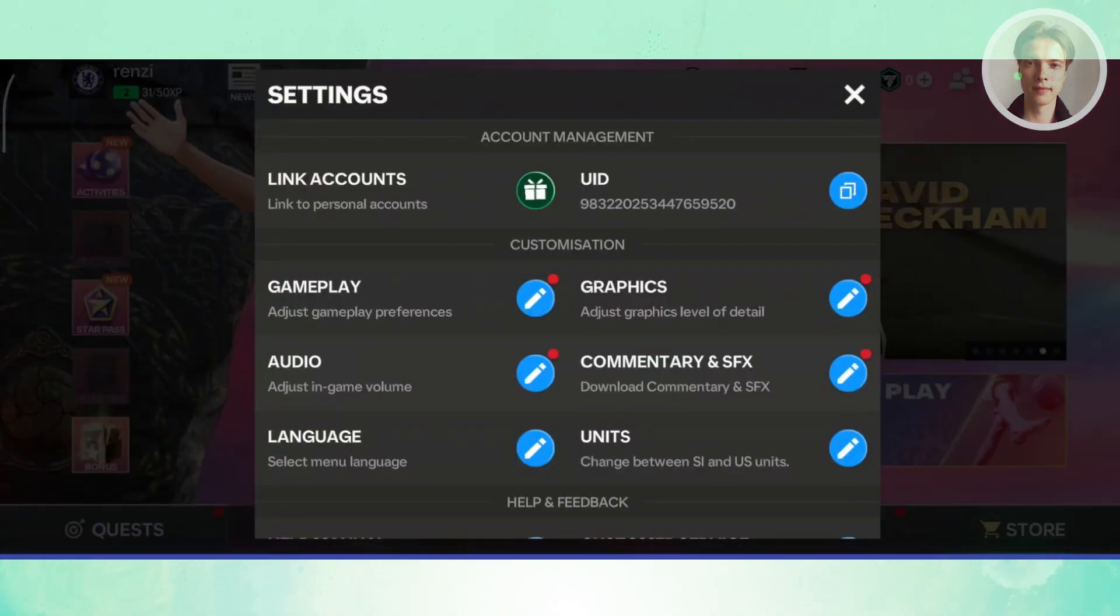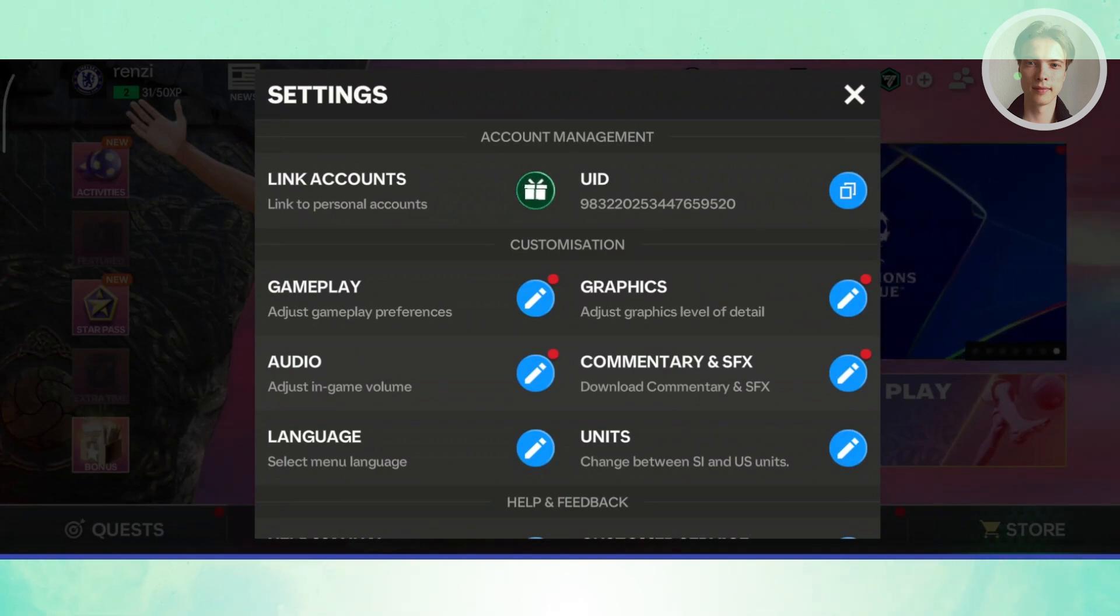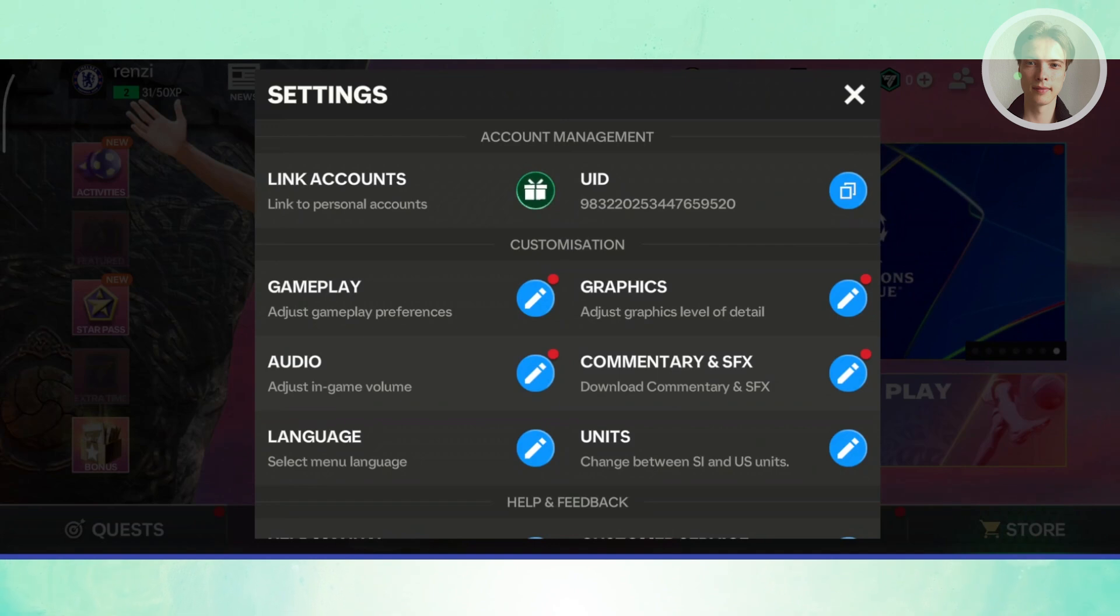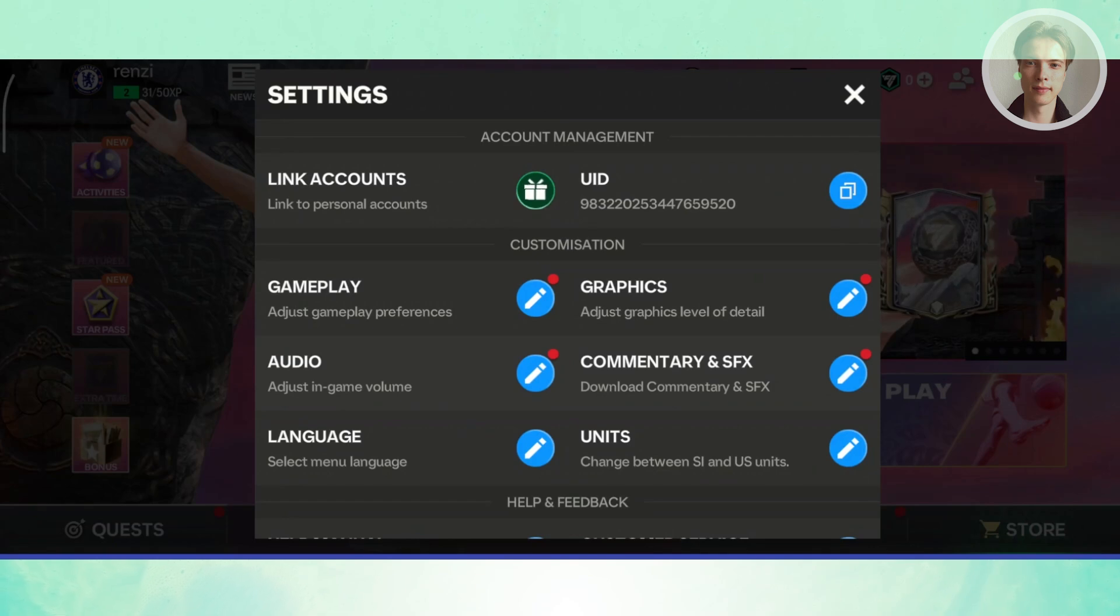Now, the link account option for EAFC mobile is only available for people or users that are of legal age. When you first open up the game, let's just say you just recently installed and opened up the game, and you answered or gave a birthday that is under age...